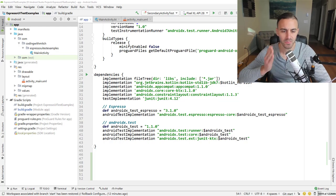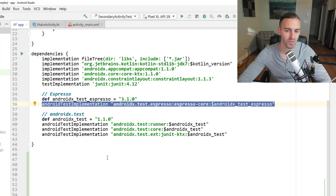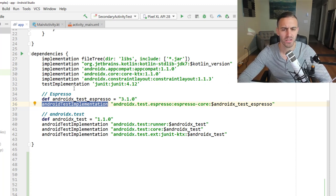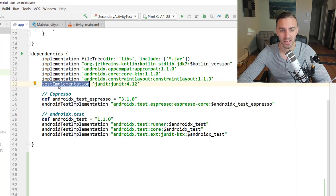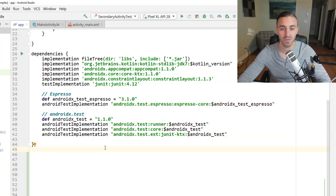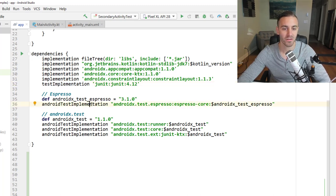In Android Studio, we need to get the right dependencies. There are four. The most important is the Espresso core dependency, needed in pretty much all your tests. Pay attention to the configuration: for unit tests you use testImplementation, but for UI tests you need androidTestImplementation. All of these Espresso dependencies use androidTestImplementation because they run on a device.